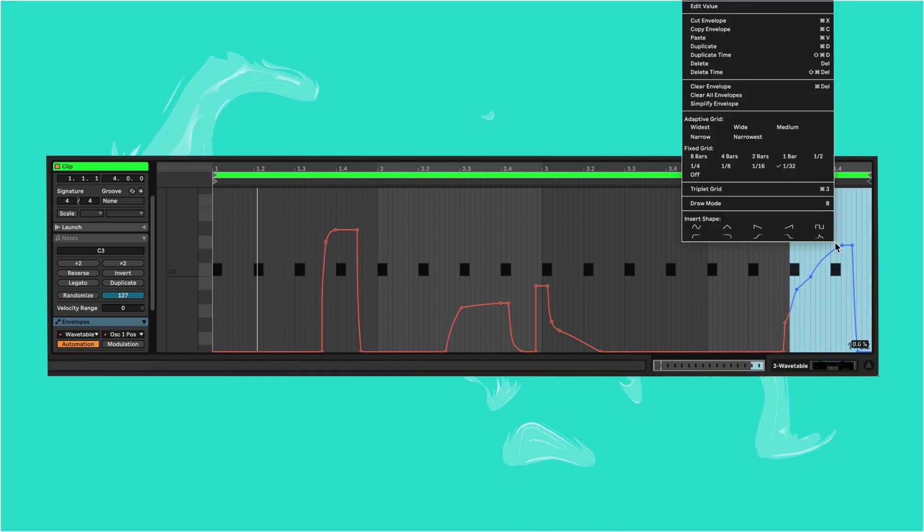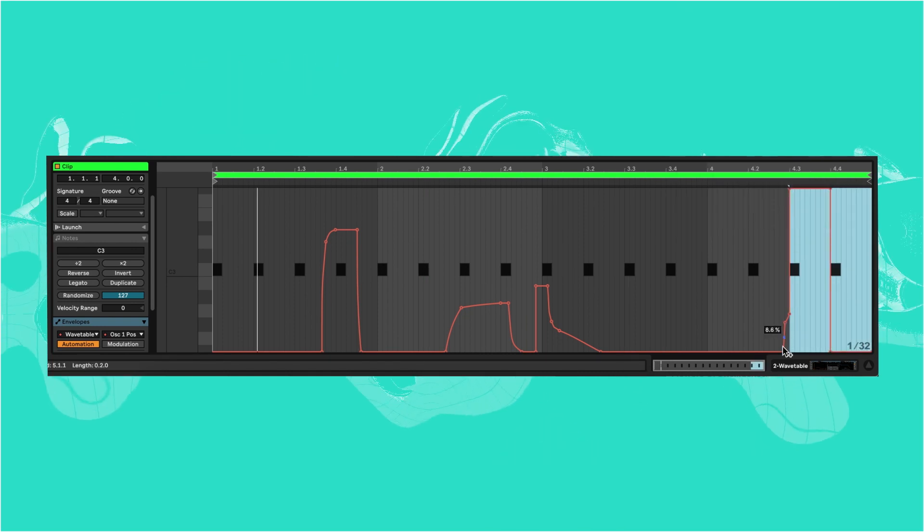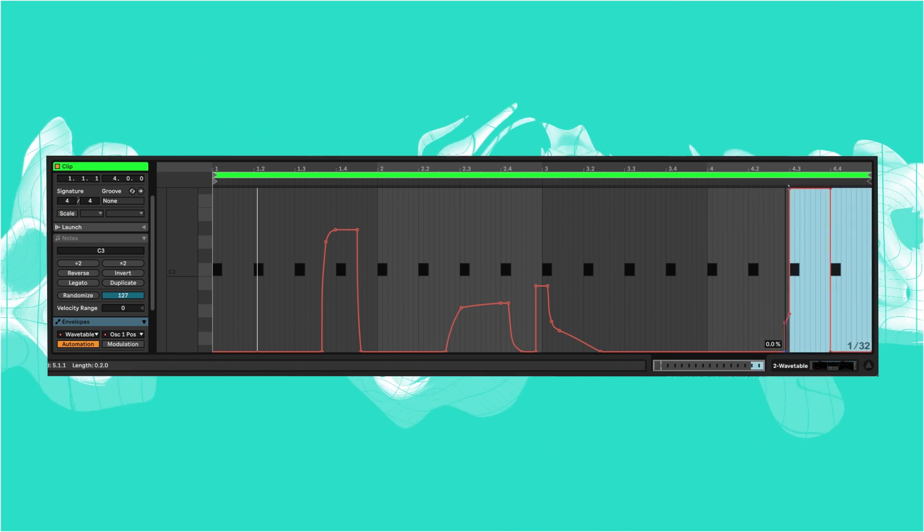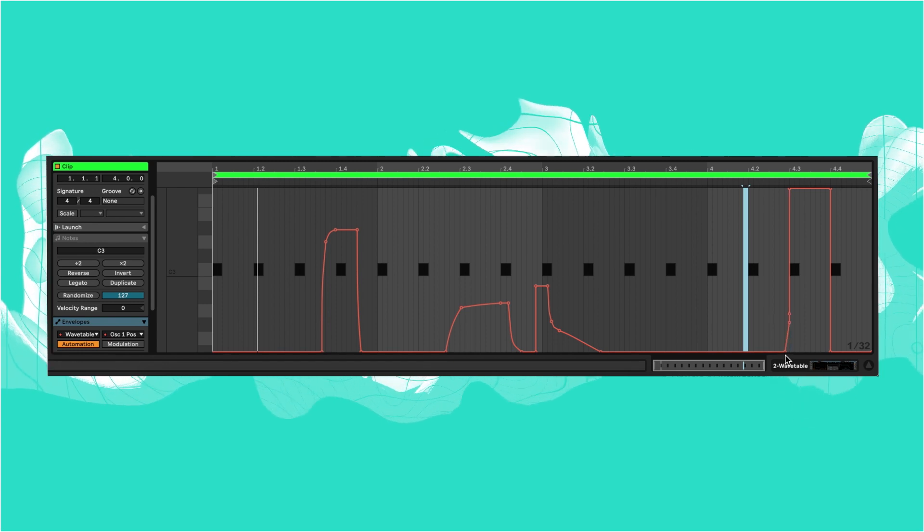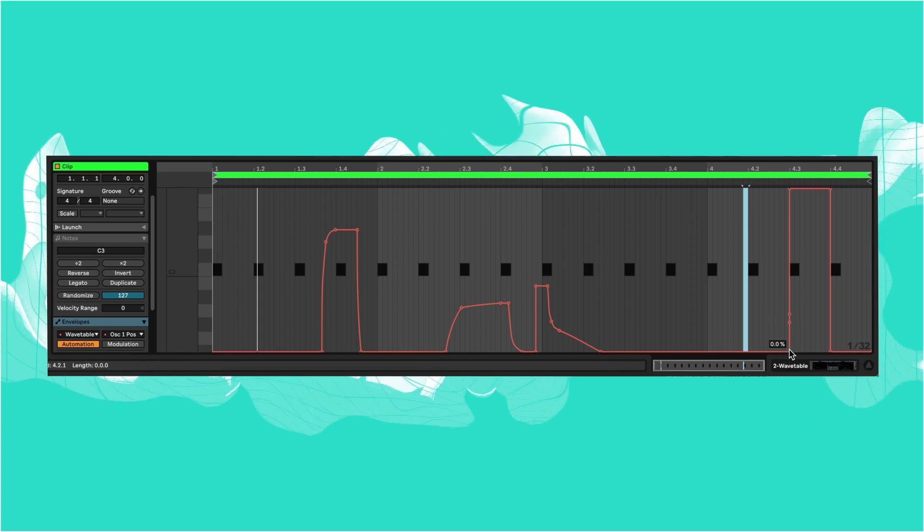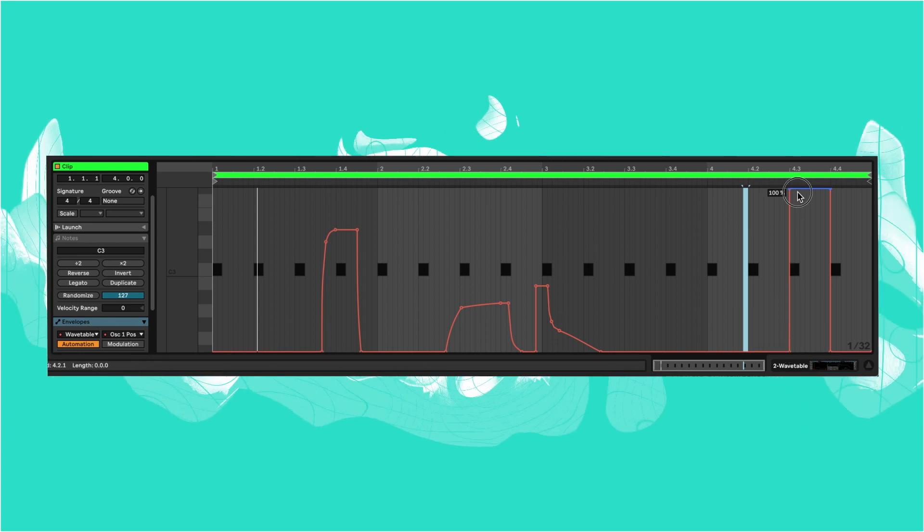Another automation trick is to add presets by selecting an area and then a shape. Here for example, I'm replacing the last chorded bit of automation with a square and bringing its peak down.